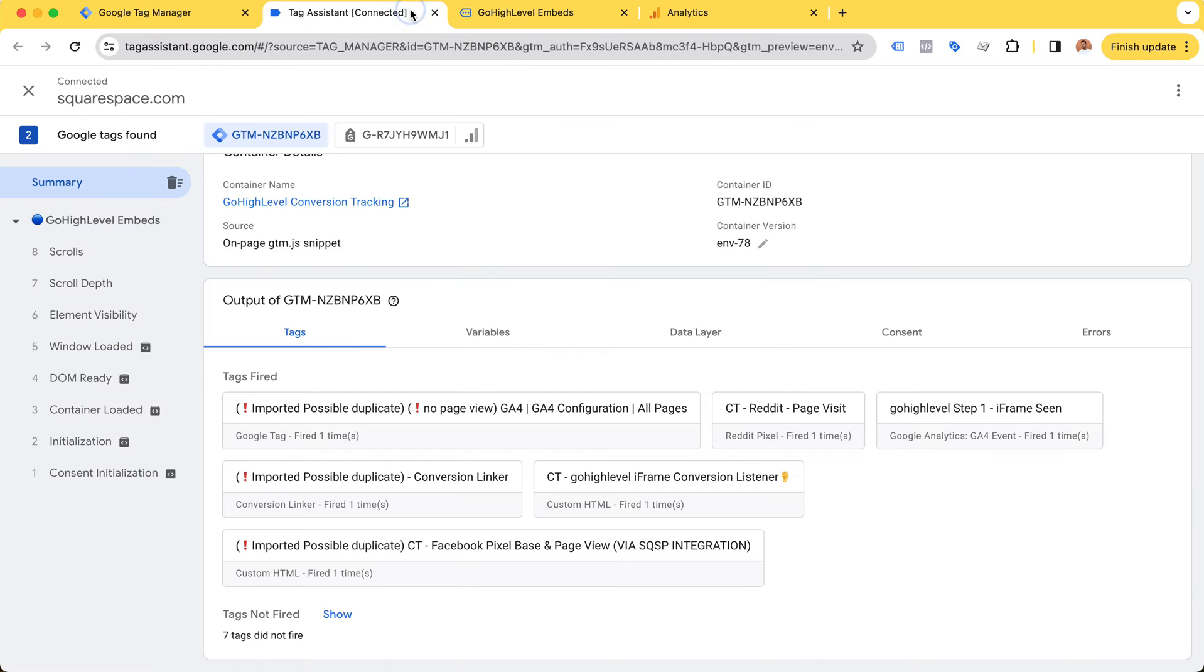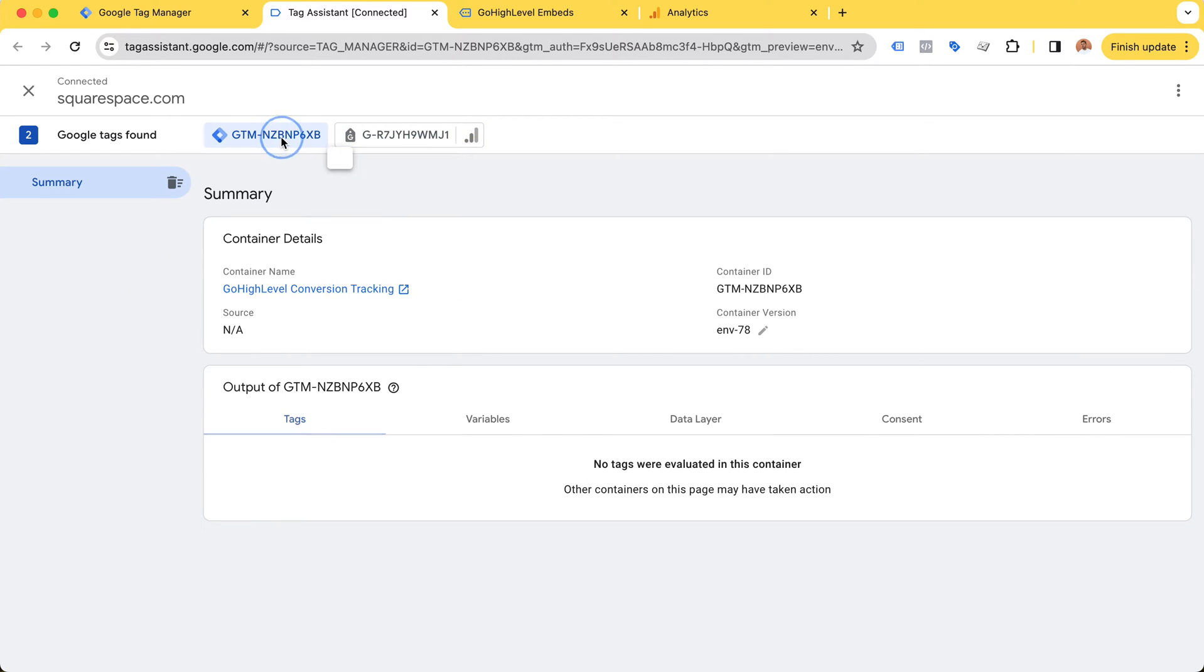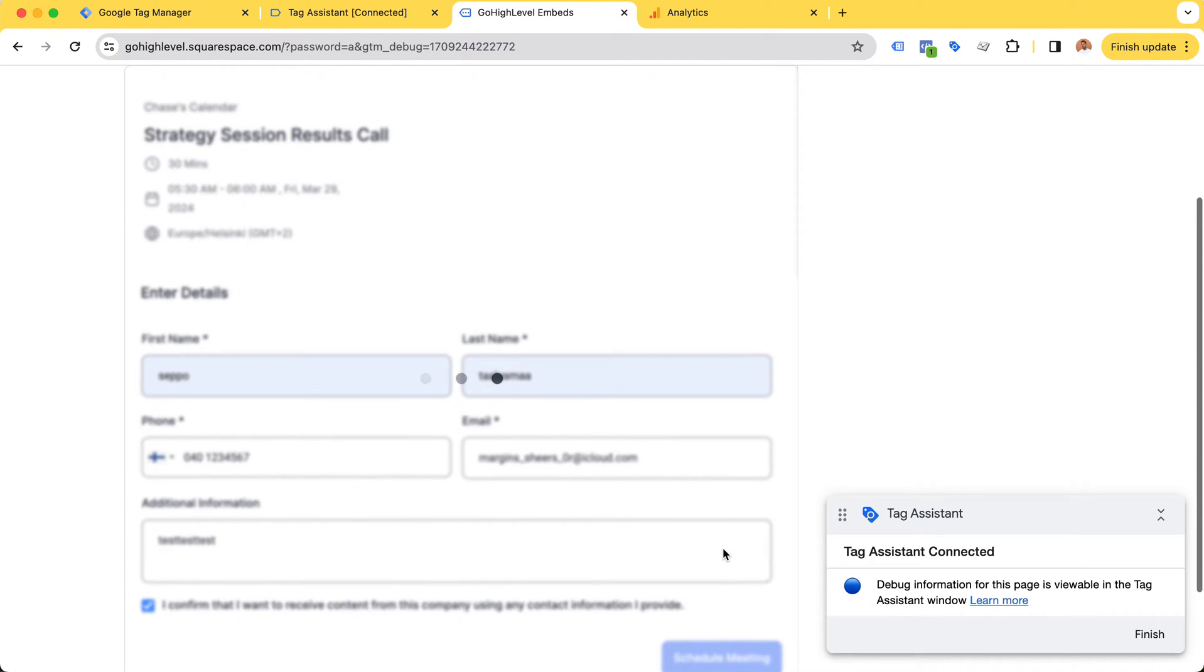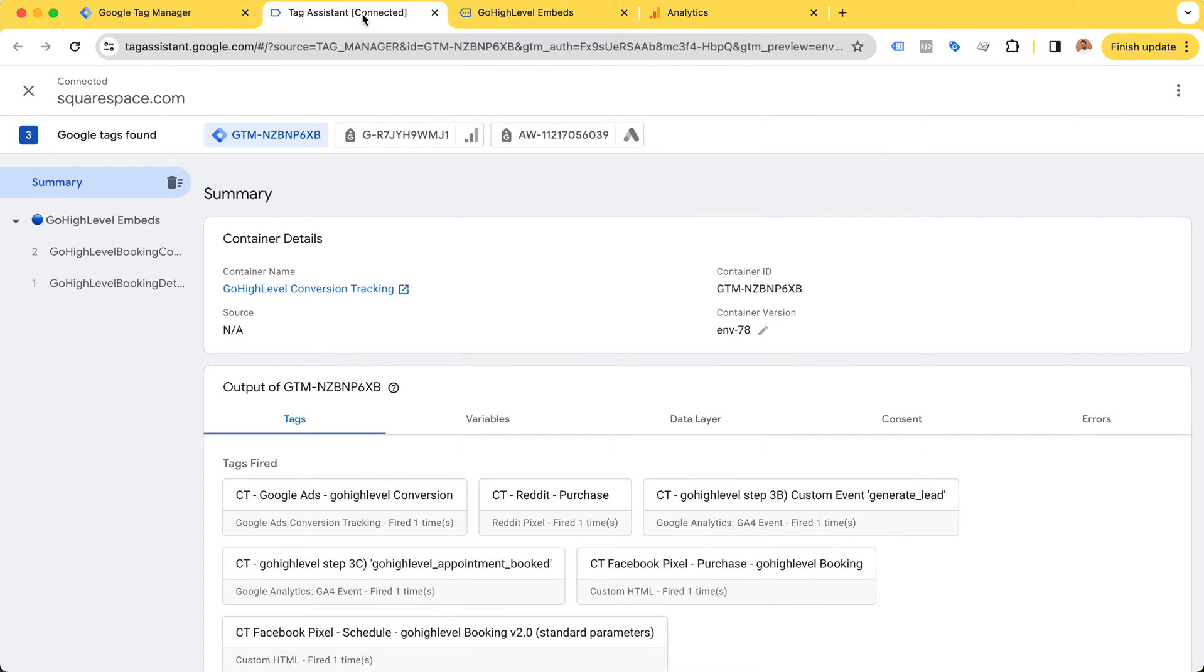I'm going to clean up my tag assistant so we can clearly see what's going on, and now I'm going to click schedule meeting.